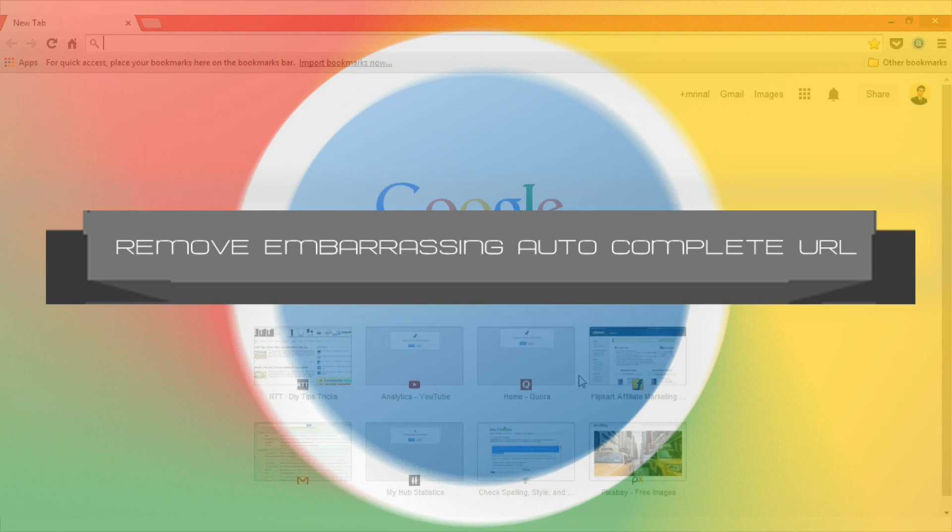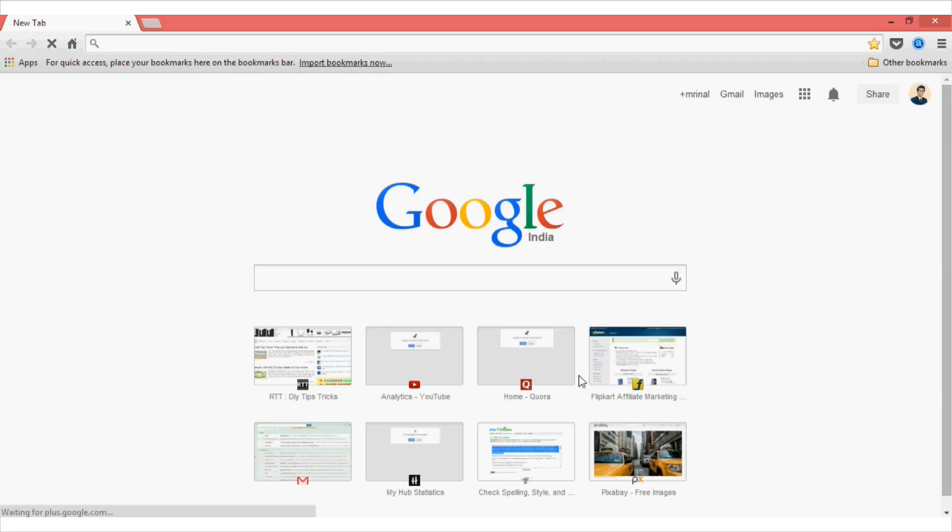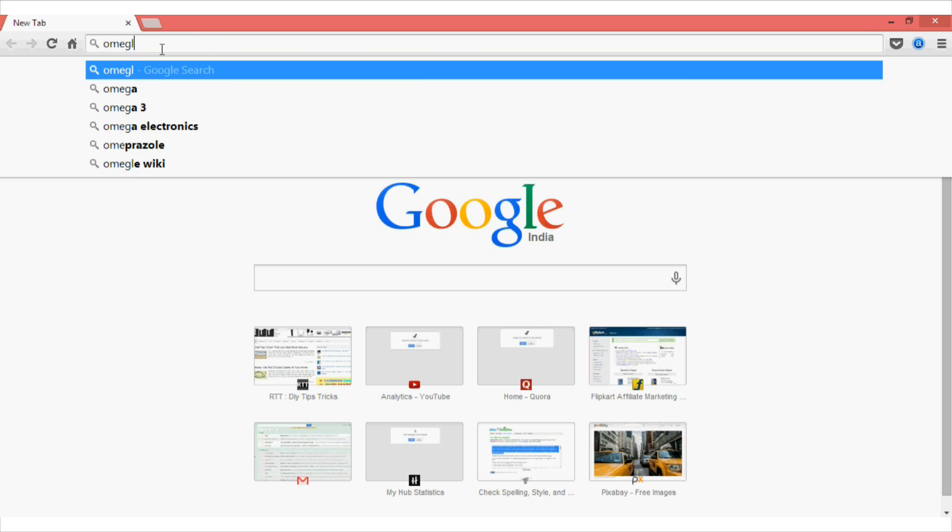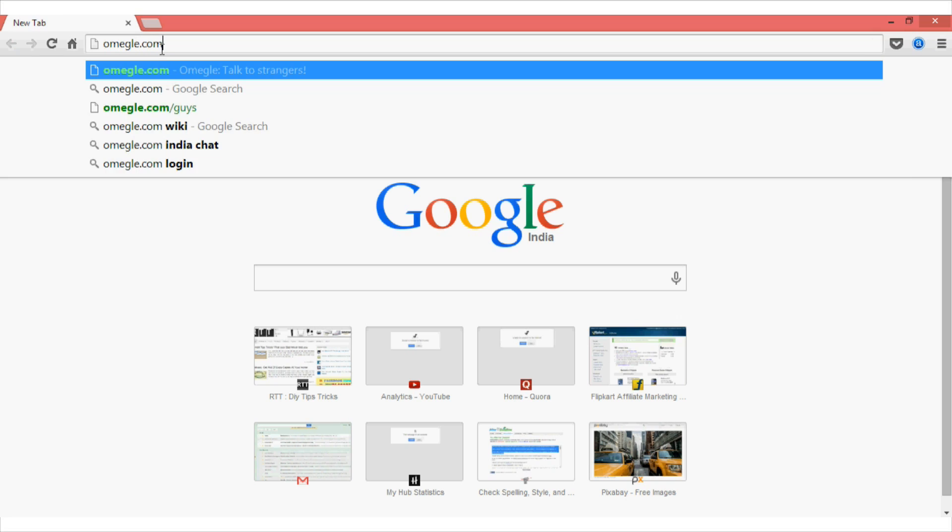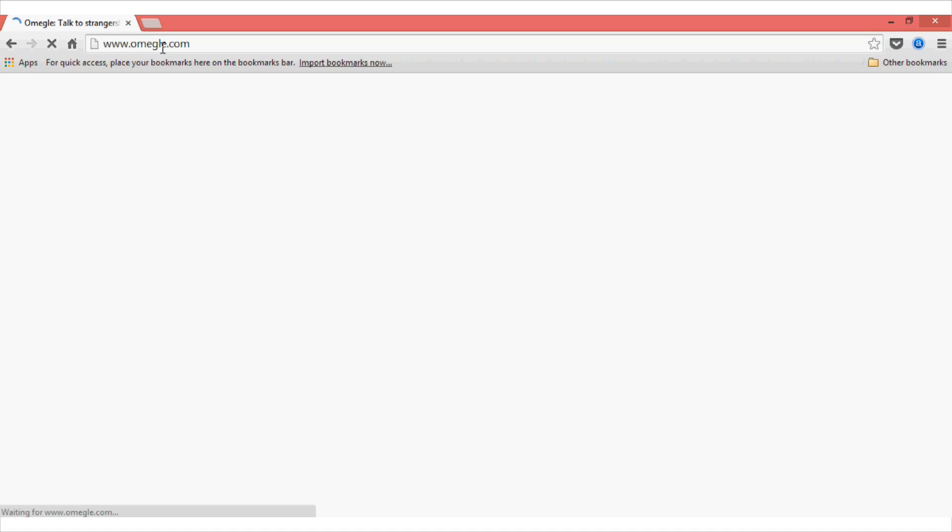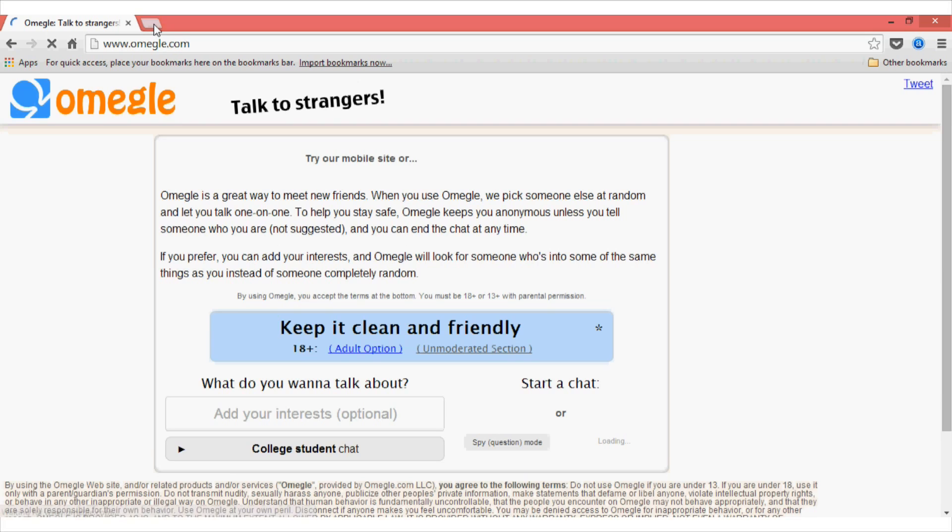Number one on my list is removing the embarrassing autocomplete URL. Assuming that in your past you have visited a website that you are not particularly proud of and don't want others to see it. For instance, let's take an example of omegle.com. Let me just visit a website known as omegle.com which lets you talk to strangers.